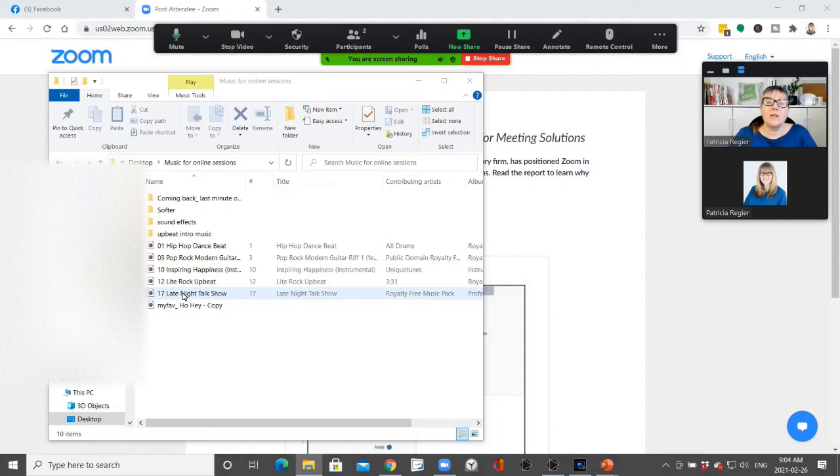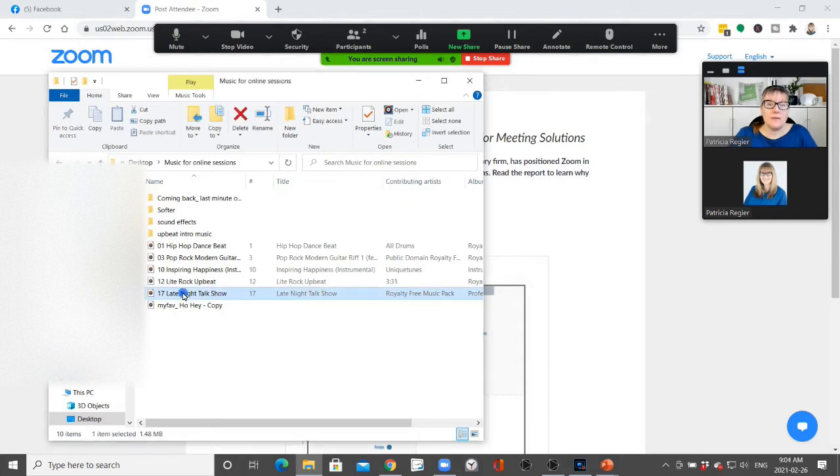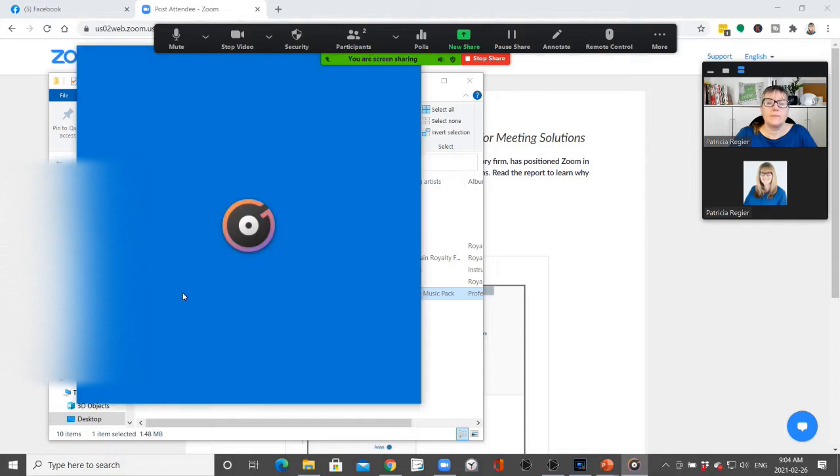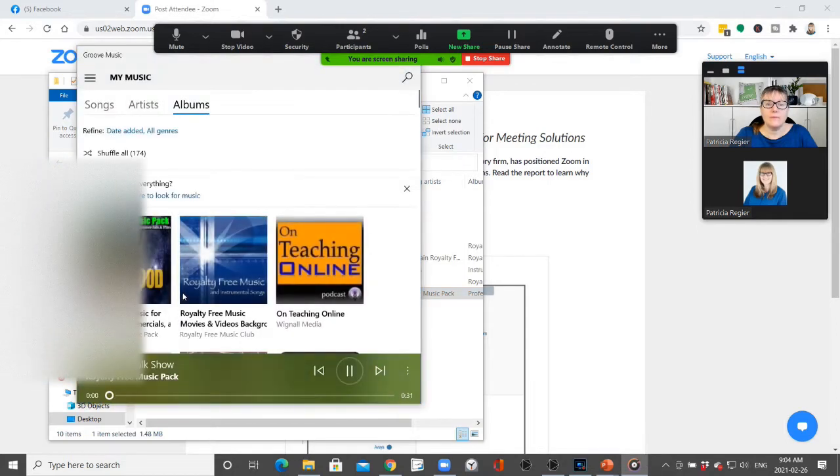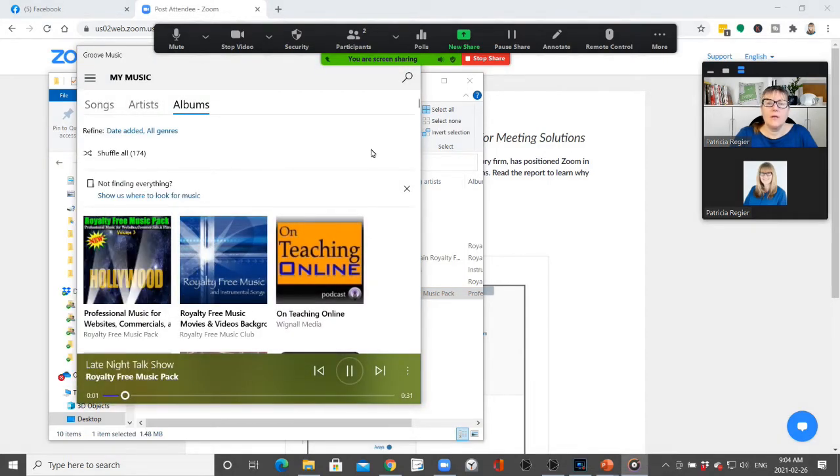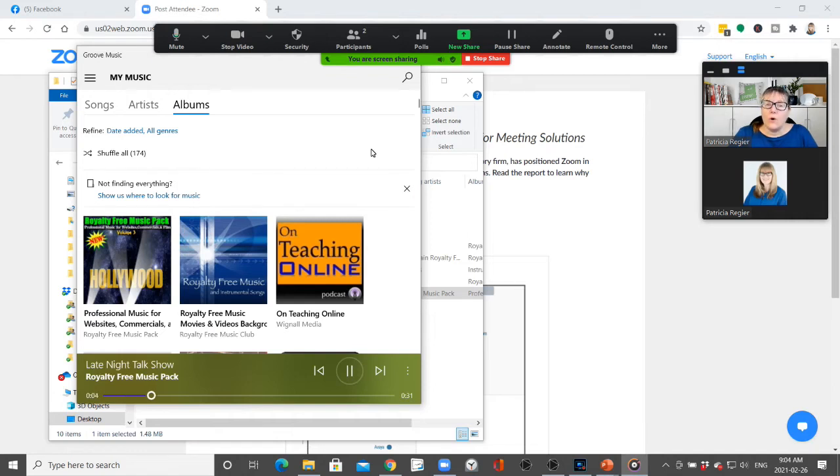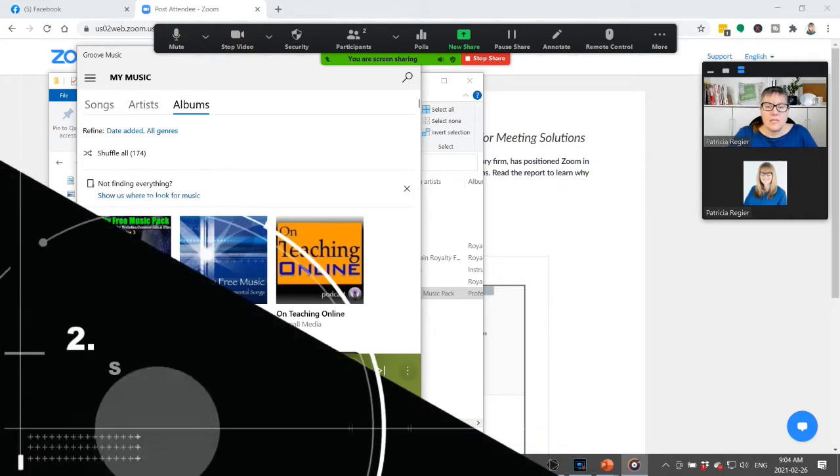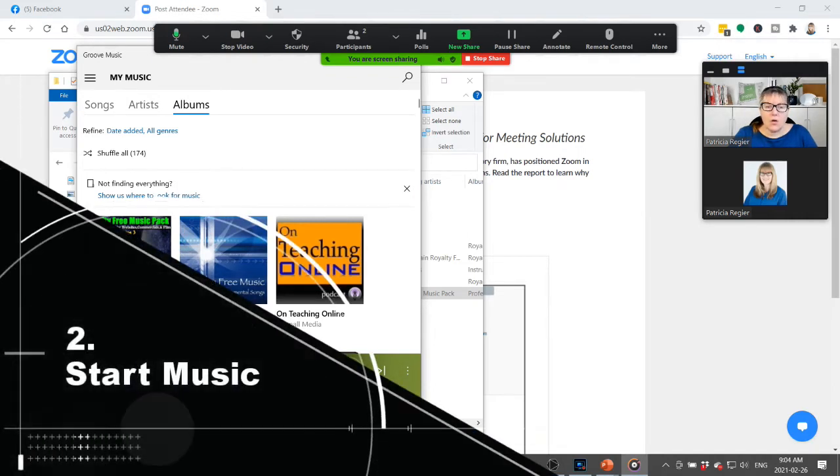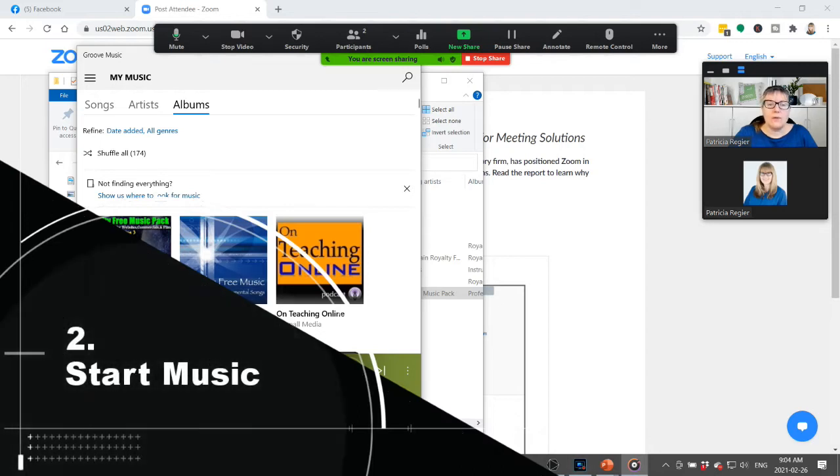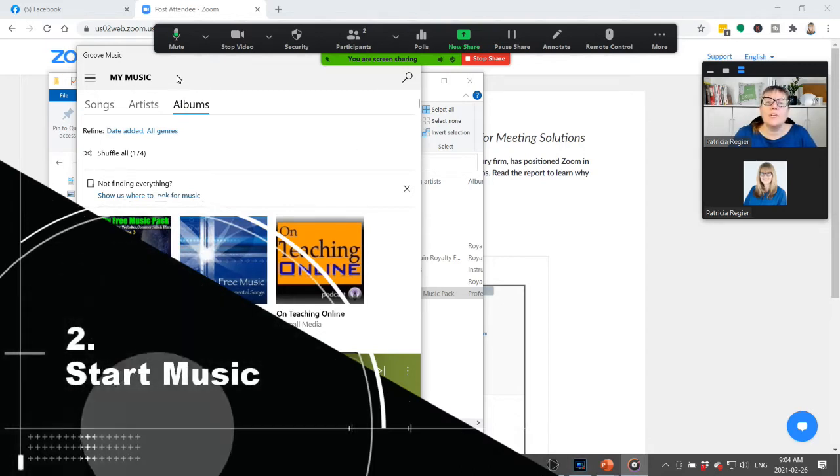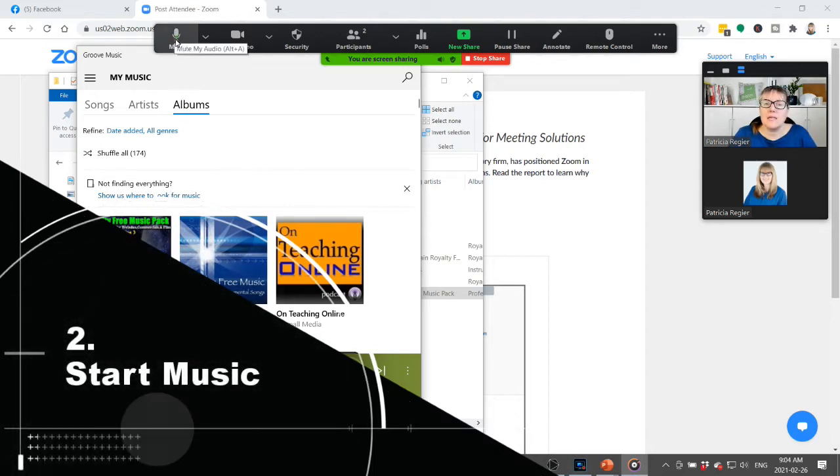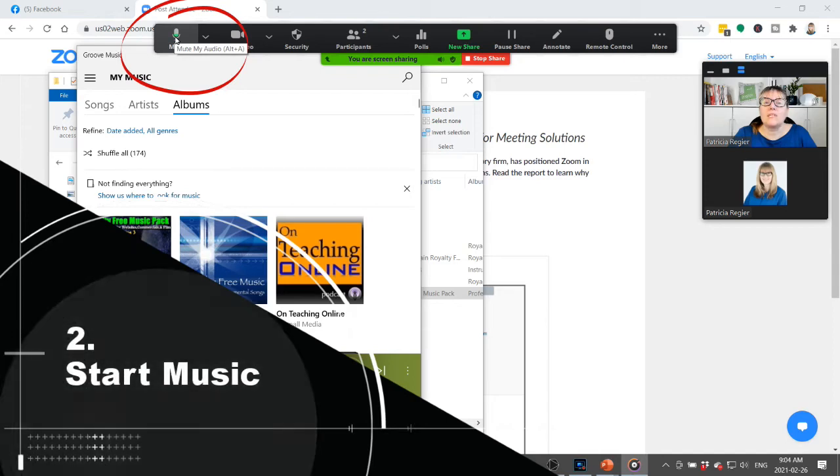So I'm going to now click the music. Now what I'm going to do—it's not a very long song so I'm going to start it over right away.